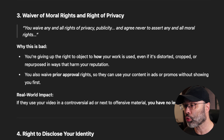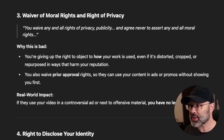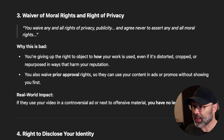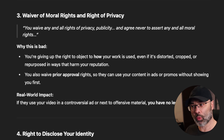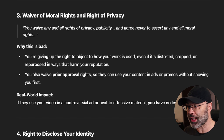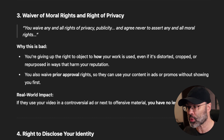Moving on: waiver of moral rights and rights to privacy. You waive any and all rights of privacy and publicity, and agree to never assert any and all moral rights. Why this is bad: you're giving up the right to object to how your work is used, even if it's distorted, cropped, or repurposed in ways that harm your reputation. Essentially, they can take what you have, remix it, edit it, chop it up, put a new narrative together, and sell it, broadcast it, or advertise it however they see fit.